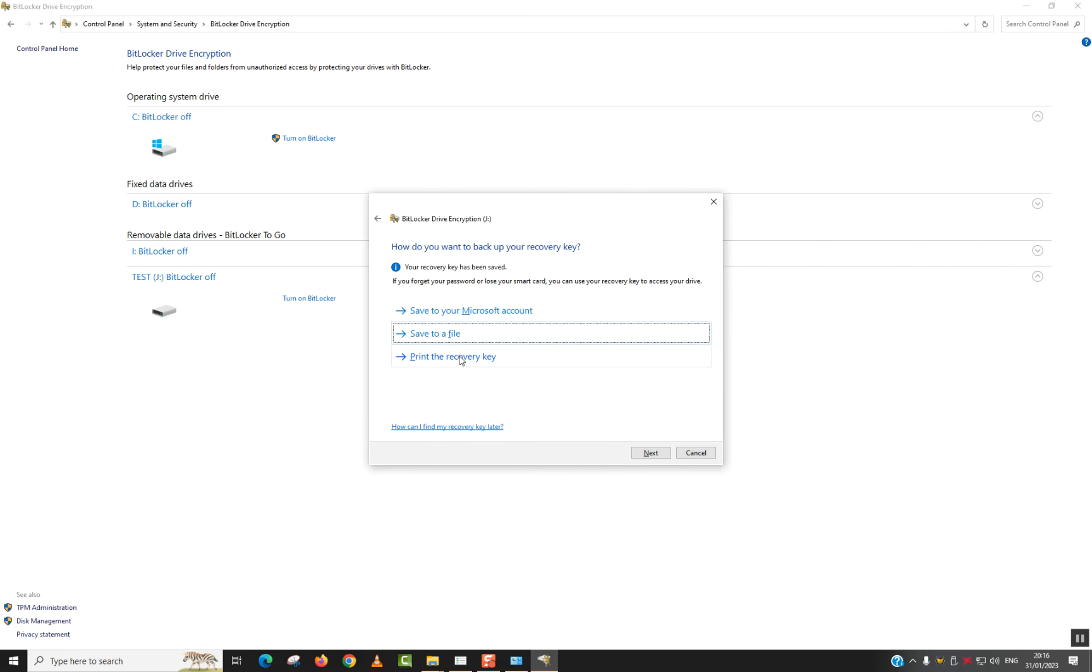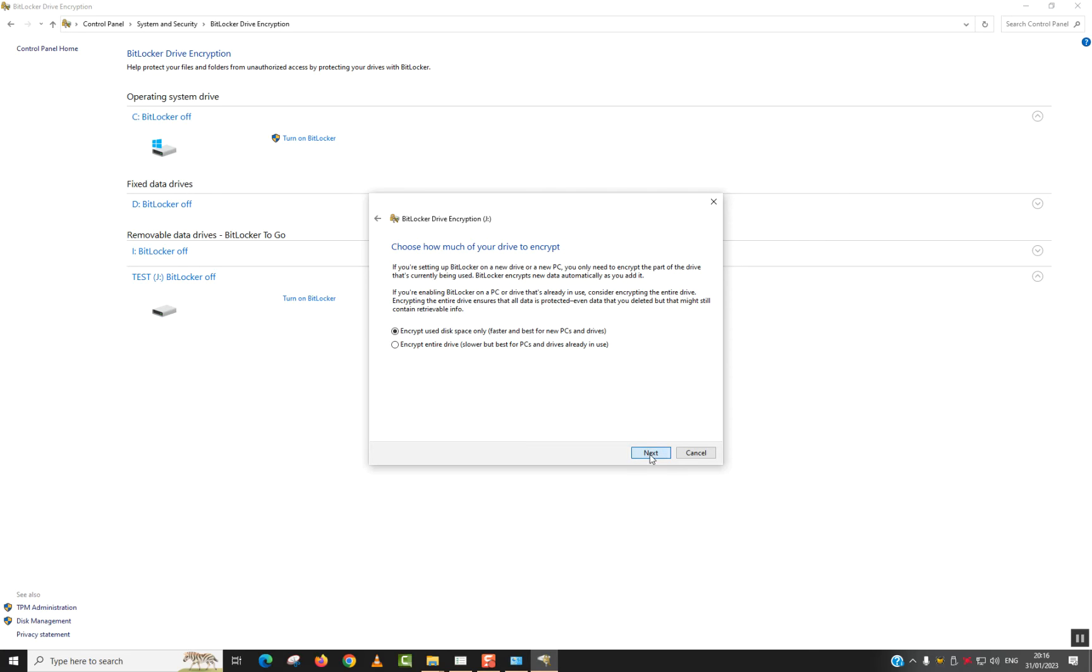And also you can select print recovery key. I will not do it at this stage. And I will click next.